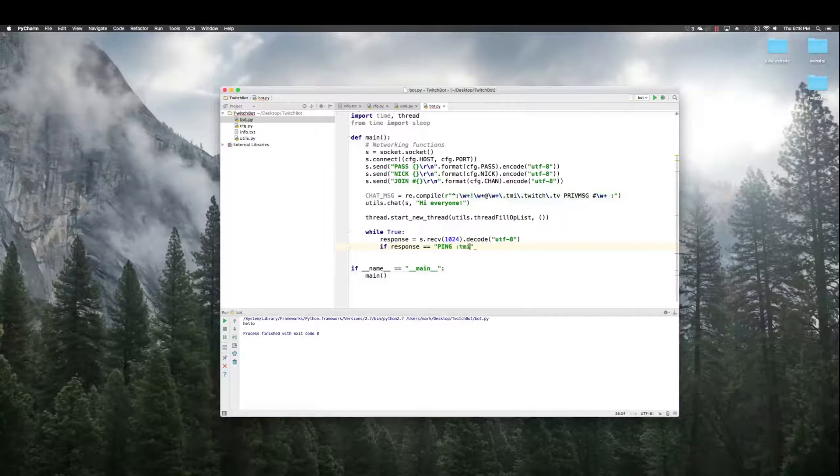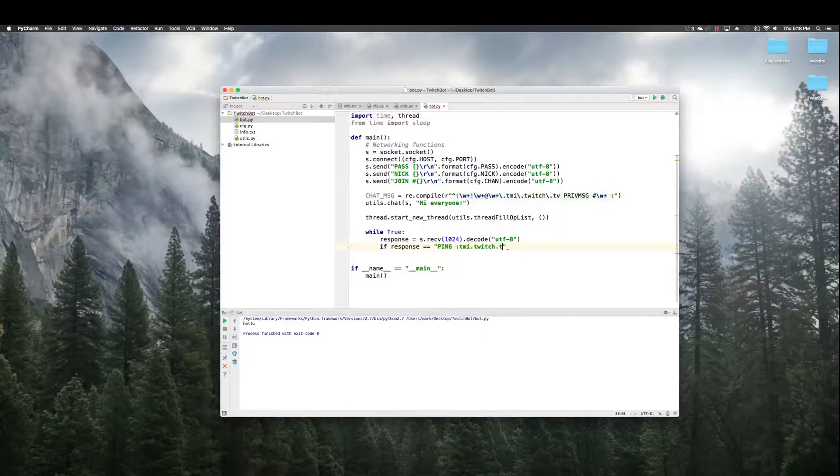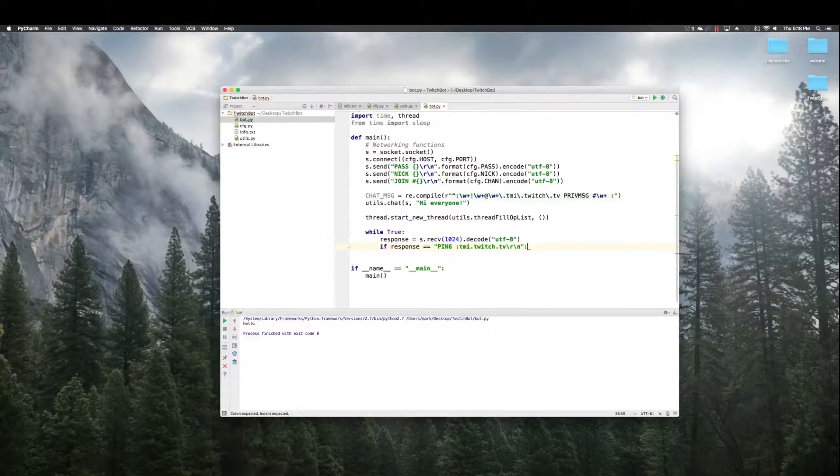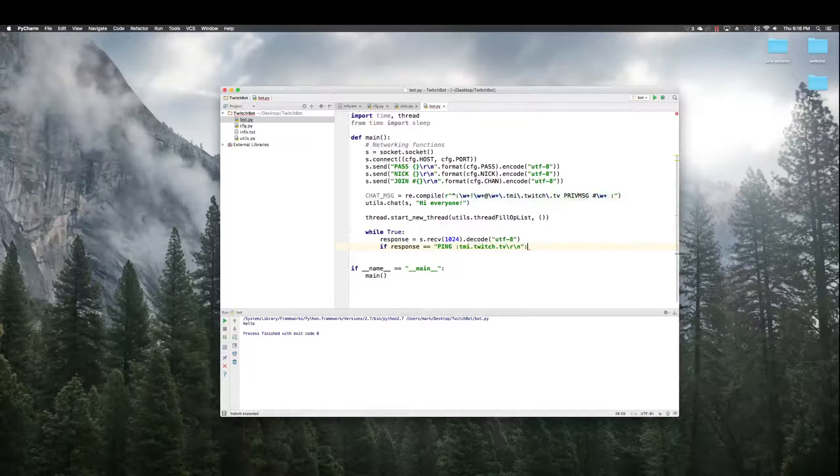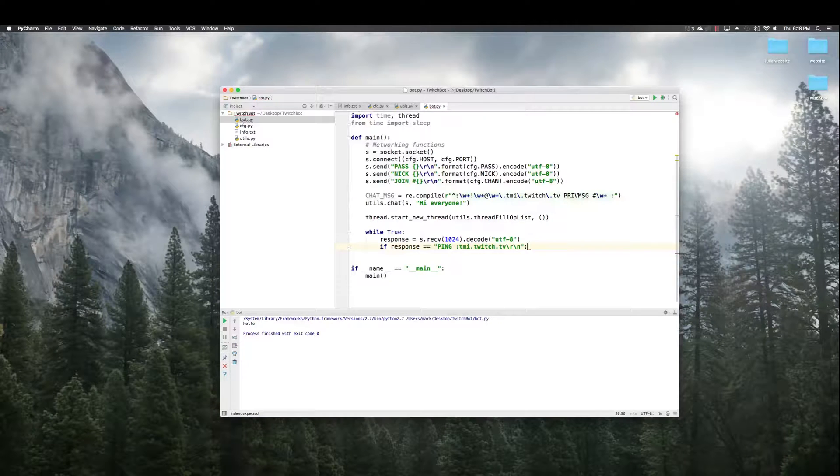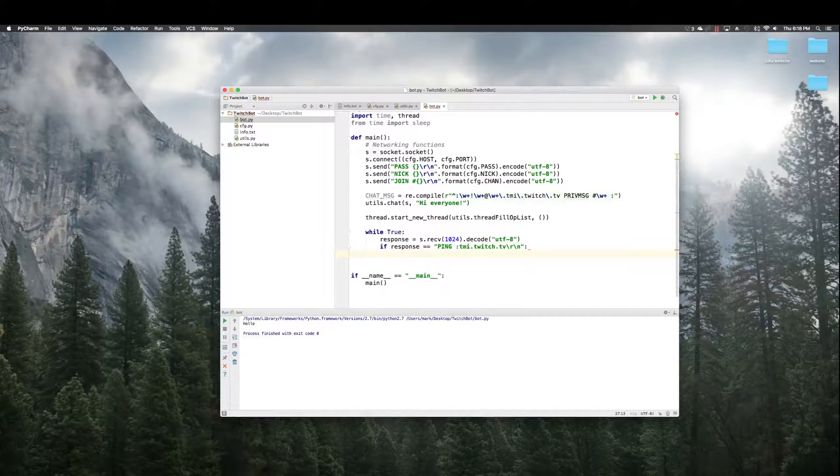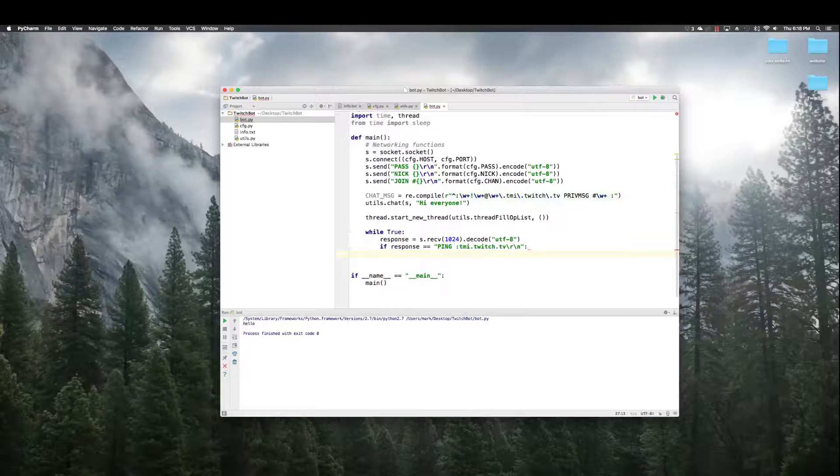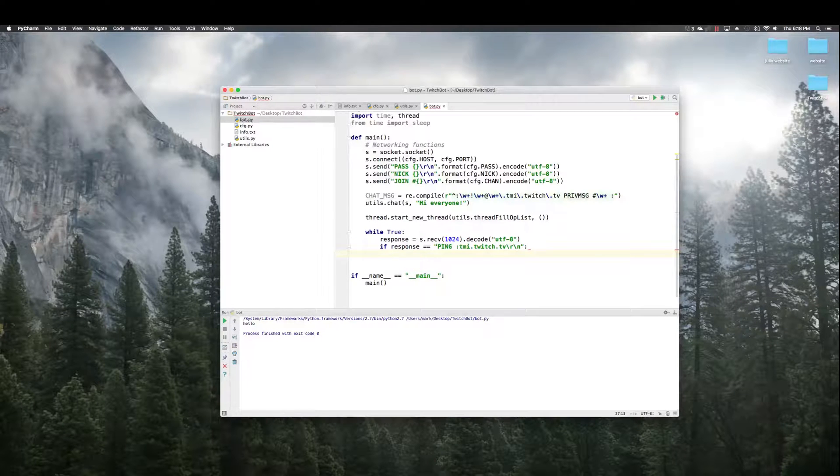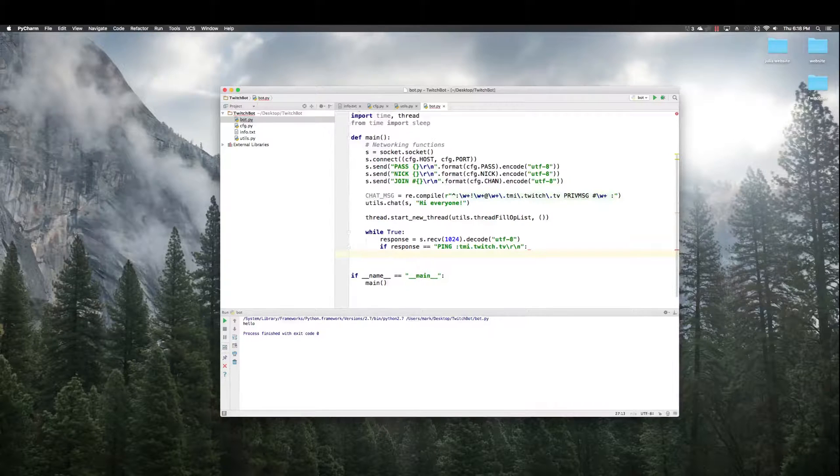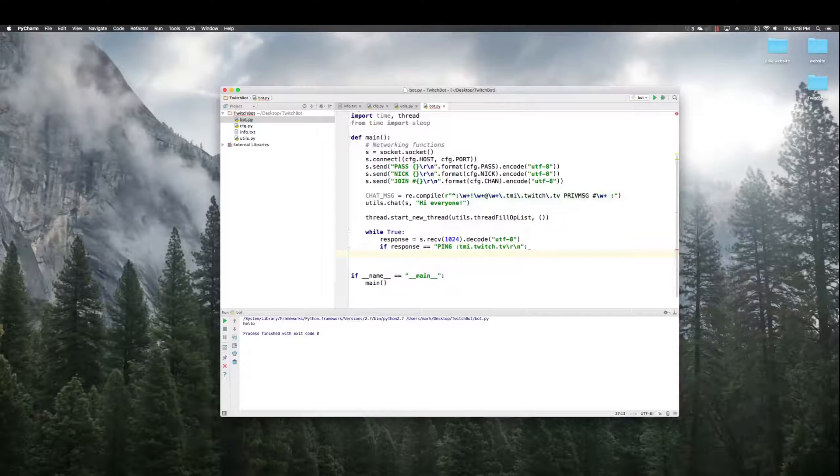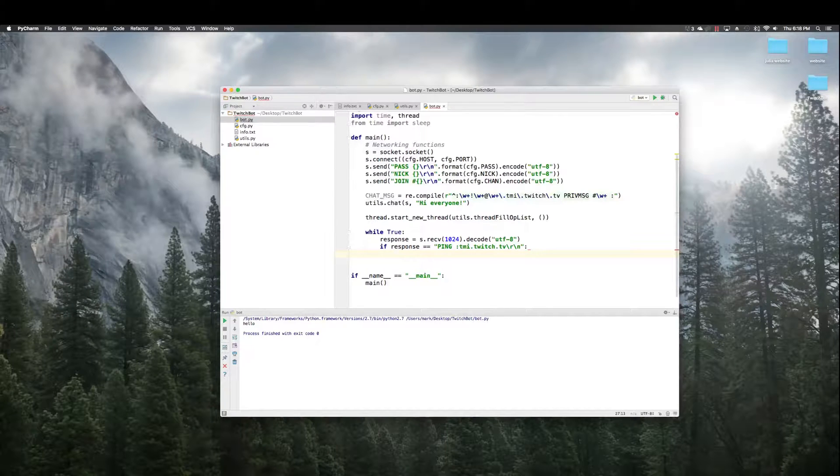If response equals ping, TMI, Twitch TV, sometimes the IRC server sends the people in a chat a ping message that you don't see while you're, it happens in the background. And in order to make sure people are still connected, all that kind of stuff.